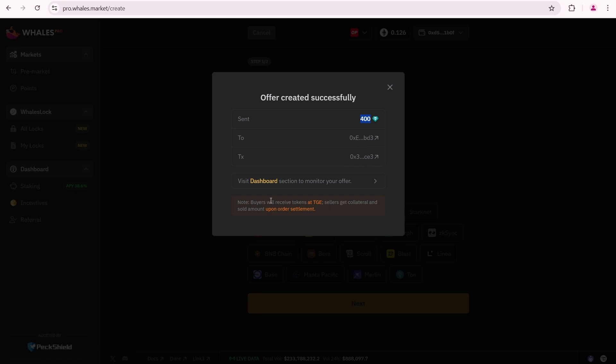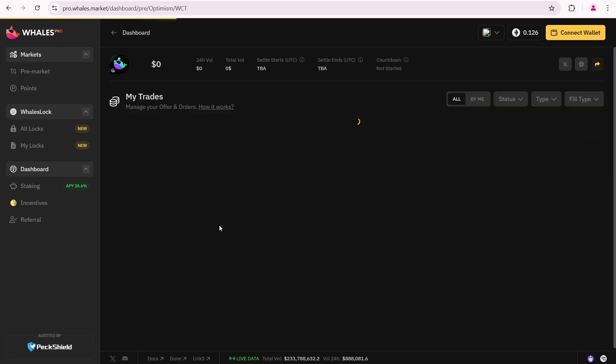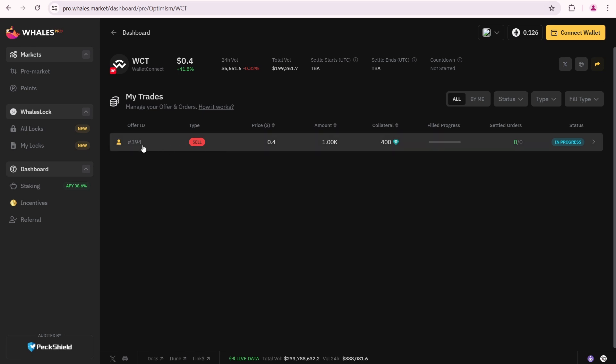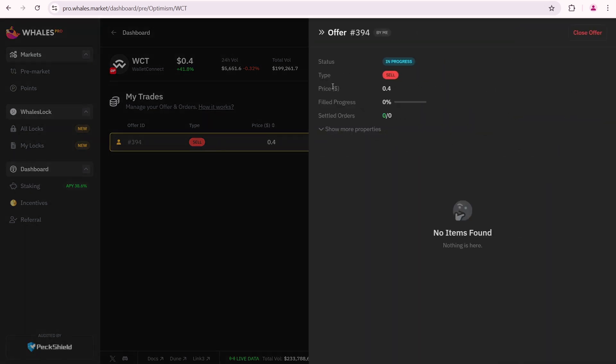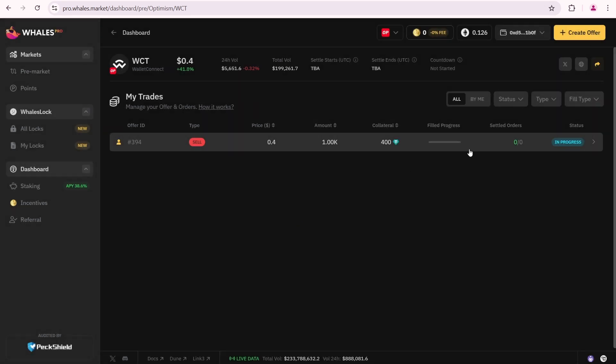Visit the Dashboard section to monitor your offer. There is my offer. Here is the detailed information. The field progress is 0%. The field amount is 0%. The next step is to wait until buyers fill my order. Once that happens, I'll wait for the Wallet Connect TGE. When the TGE date is announced, I'll check when the settlement starts, ends and the countdown. I'll also need to make sure I have at least 1000 WCT tokens in my MetaMask to complete my offer.